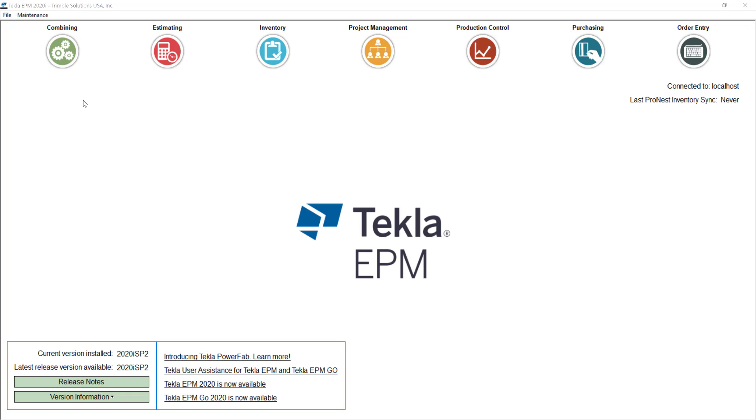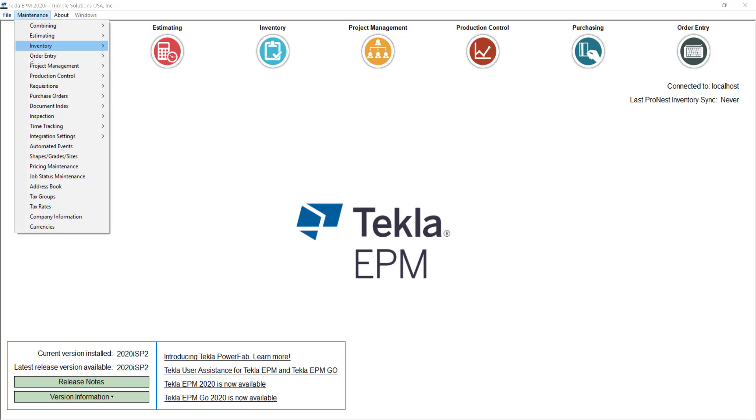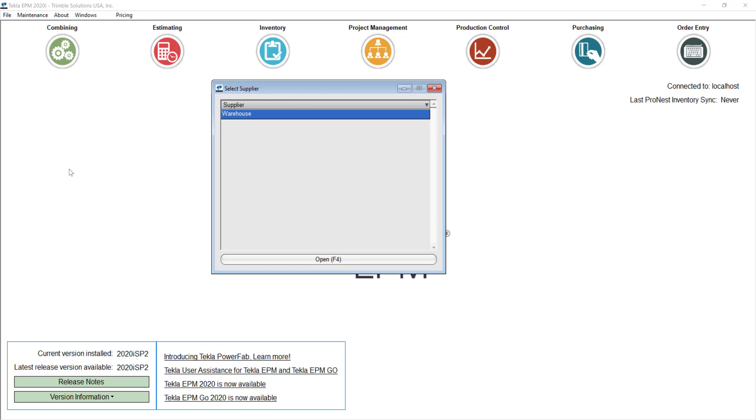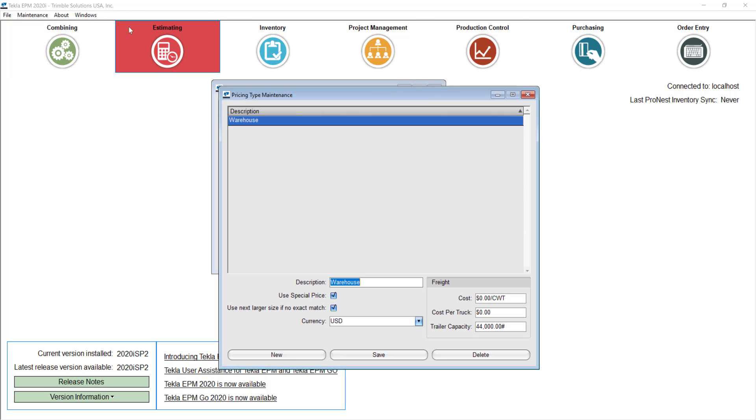First let's begin with pricing maintenance. You will find that under the maintenance pull down. This is a database where you can be pulling your default material prices for the estimates. Some companies use more than one database and you can adjust that in the pricing type maintenance.